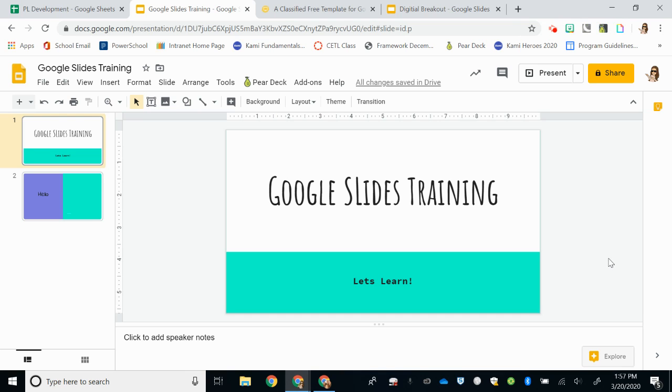Hi, in this video I'm going to show you how to add additional fonts into your Google Slides presentations.